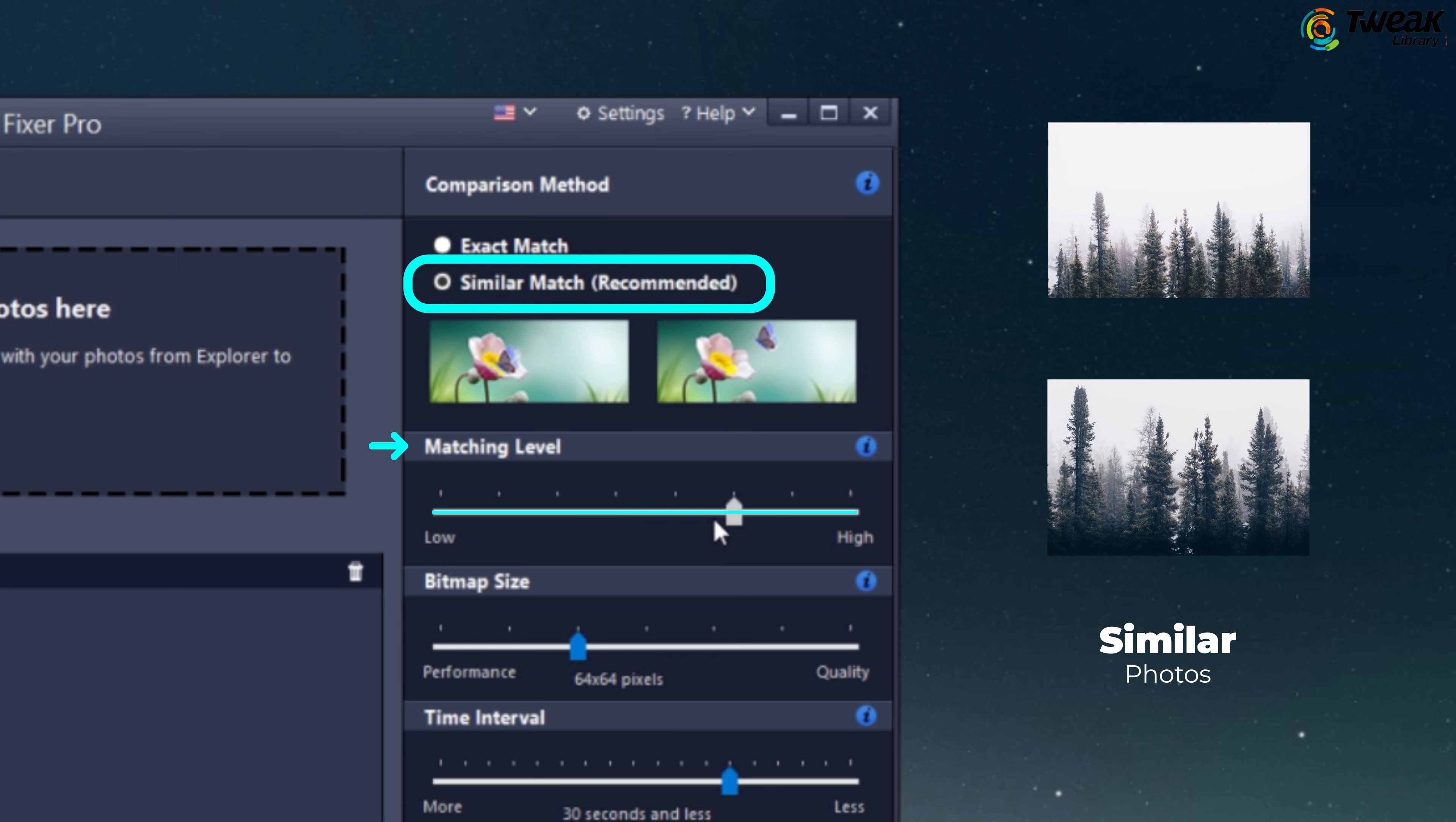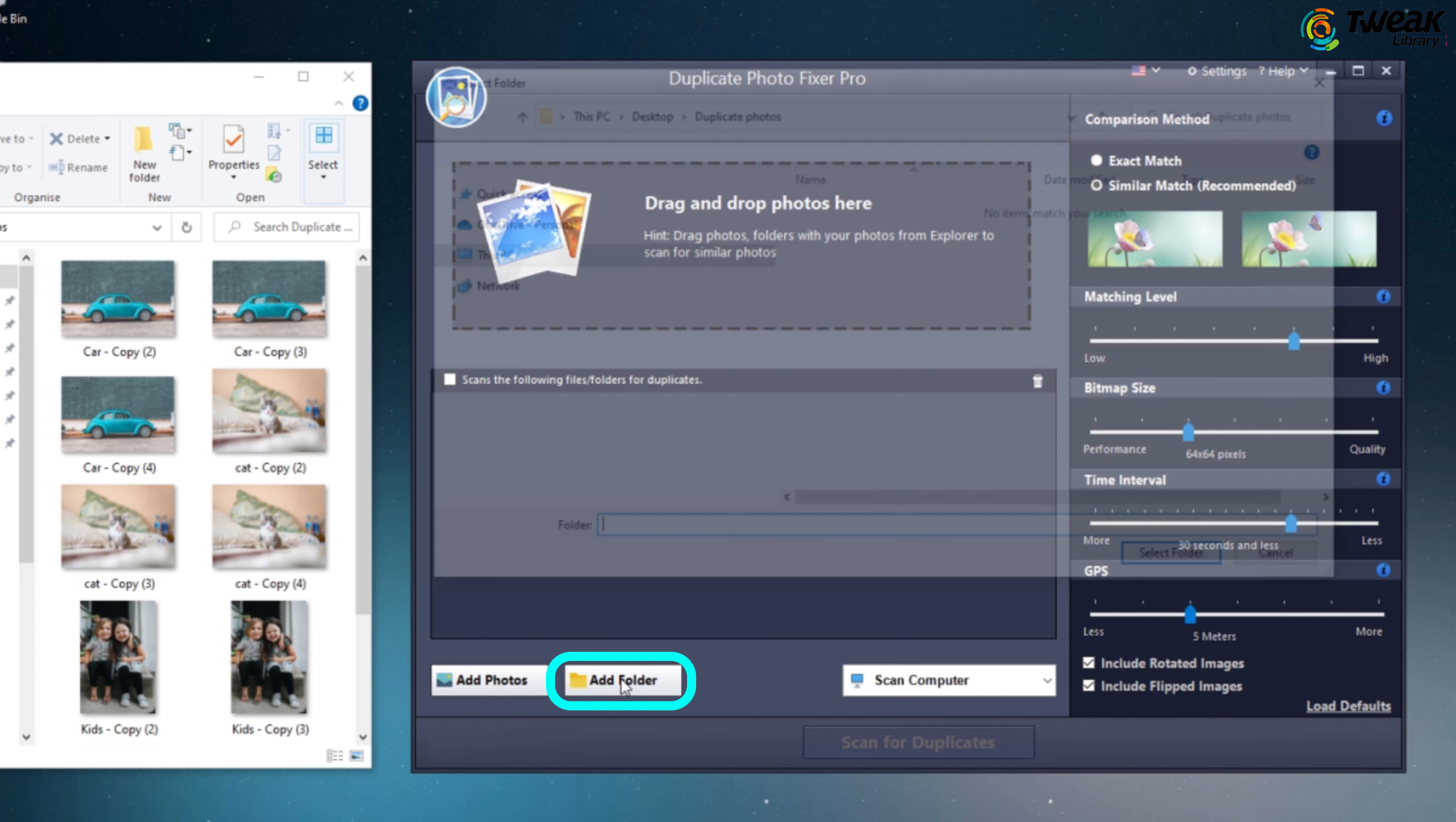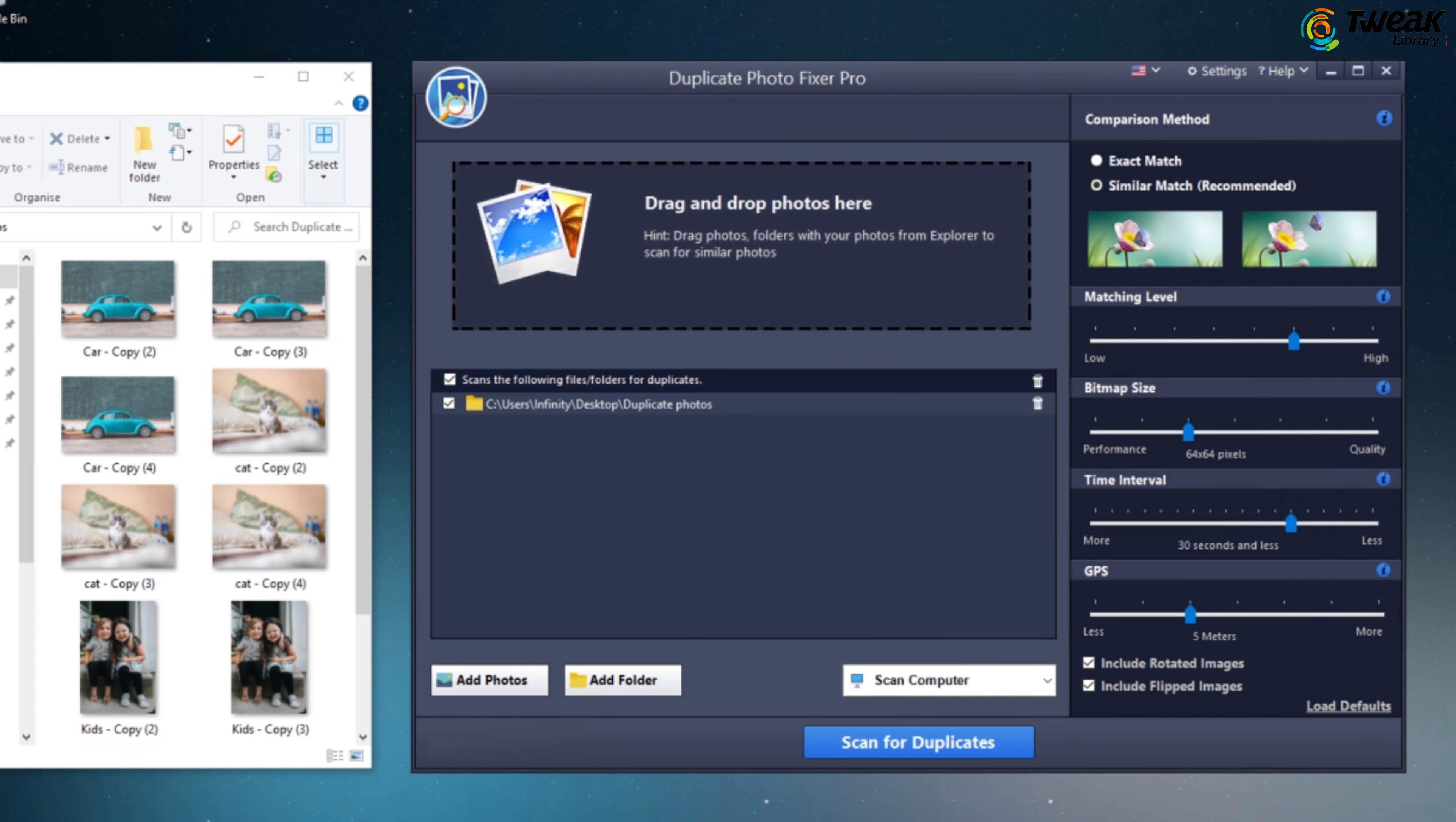If you need to scan a specific drive or folder, just click on Add Folder and select the desired location. Once you are ready, click on the Scan for Duplicates button to start the scanning process.